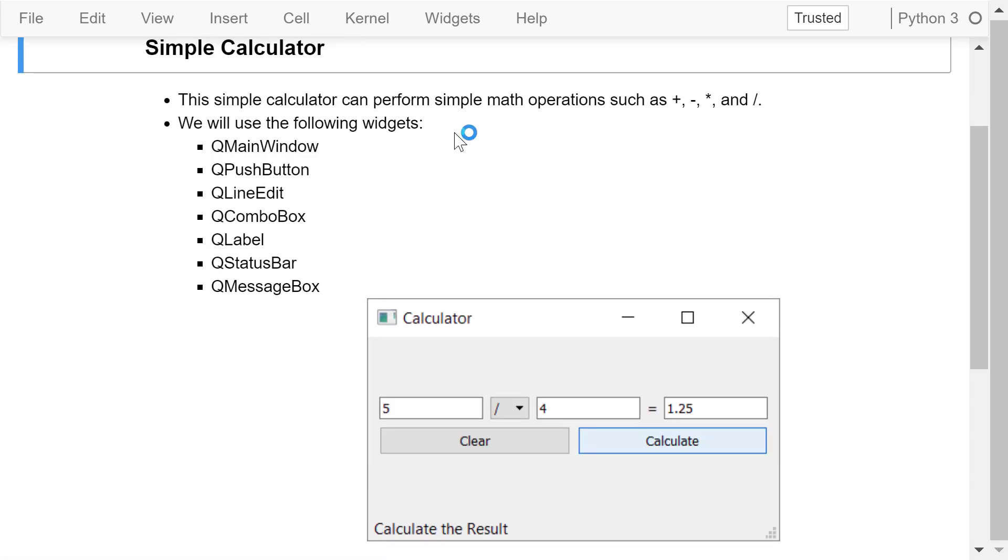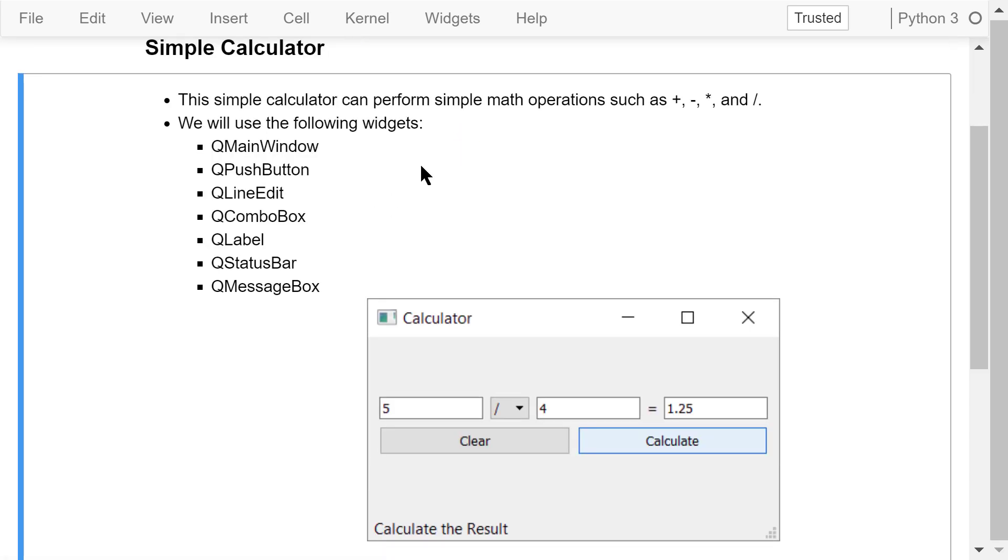This simple calculator can perform simple math operations such as addition, subtraction, multiplication, and division.